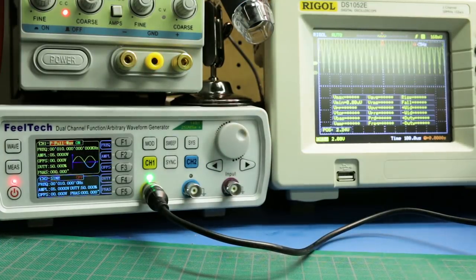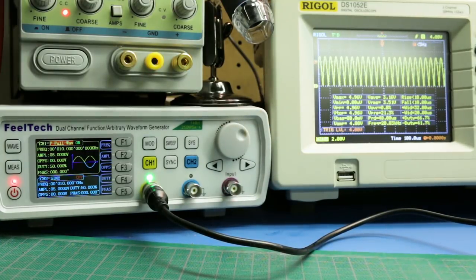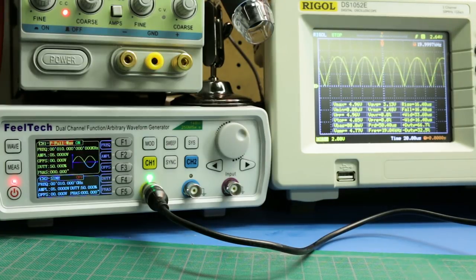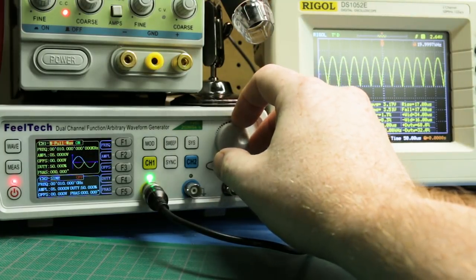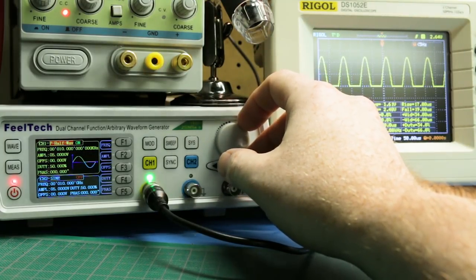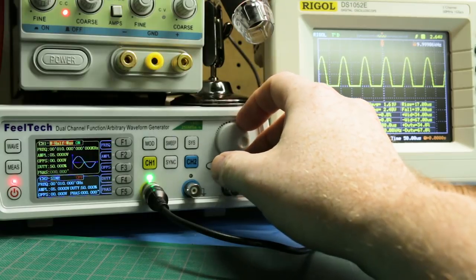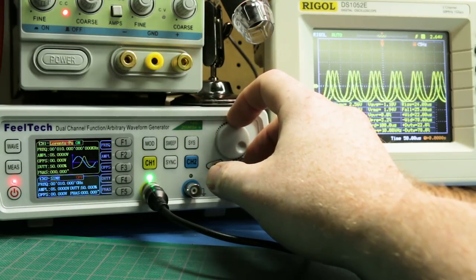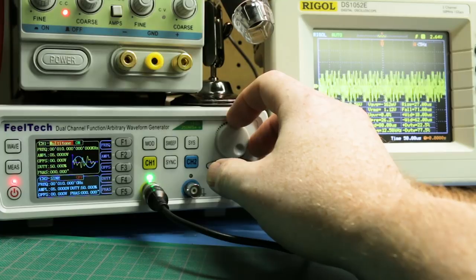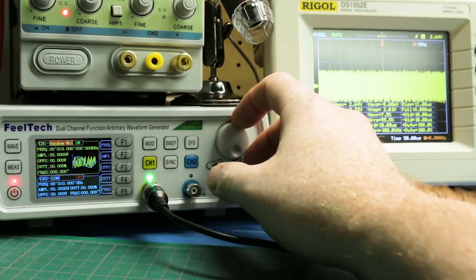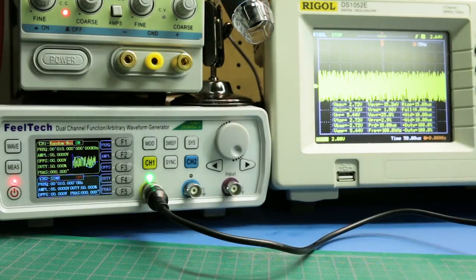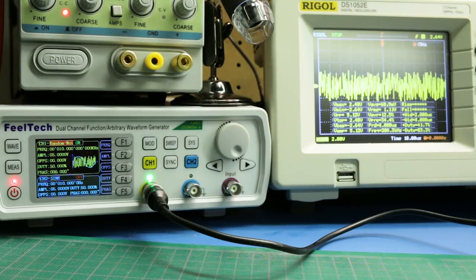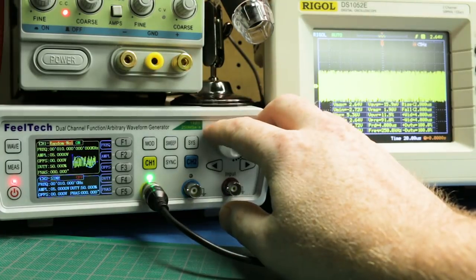P full wave. Trigger that and hit stop. Cool. Works like a charm. No problems. N full wave. P half wave. N half wave. Just tons of waveforms. Lorentz. Multitone. That's kind of neat. Random noise. It is just that - random noise. I assume it's pseudo random, but it's pretty darn random. Pretty cool.